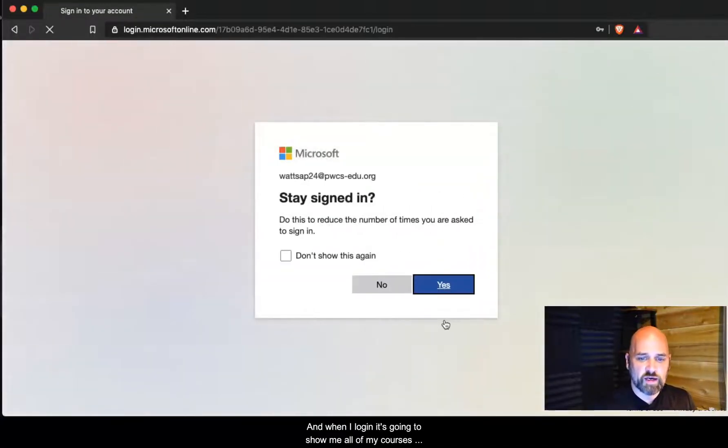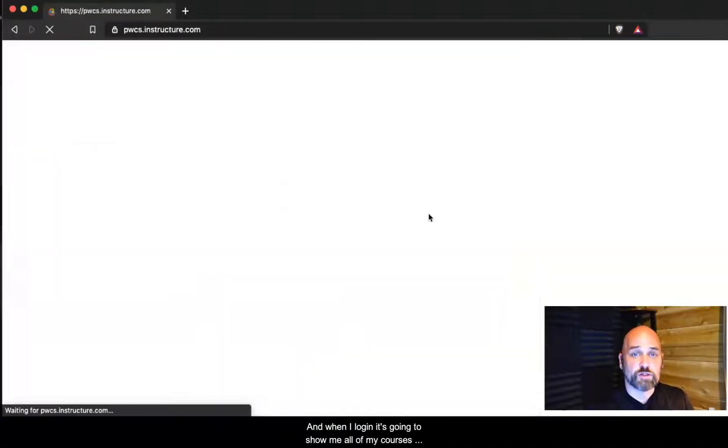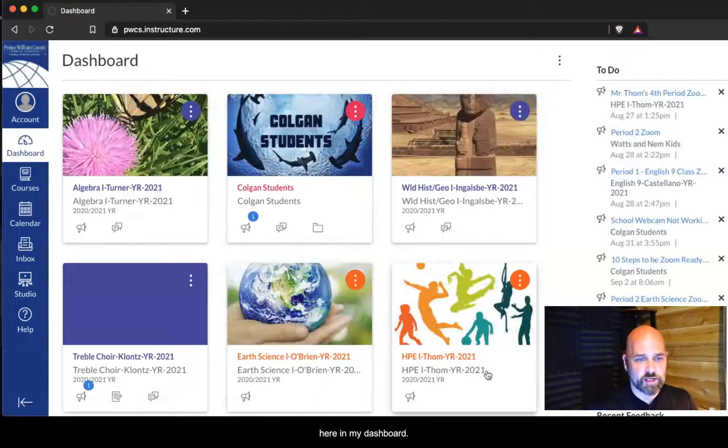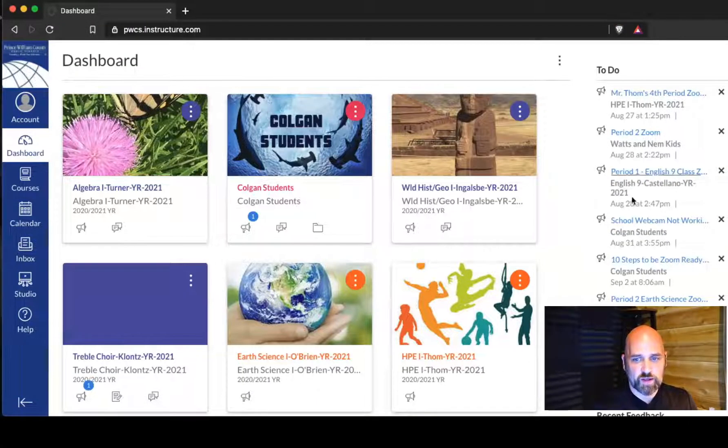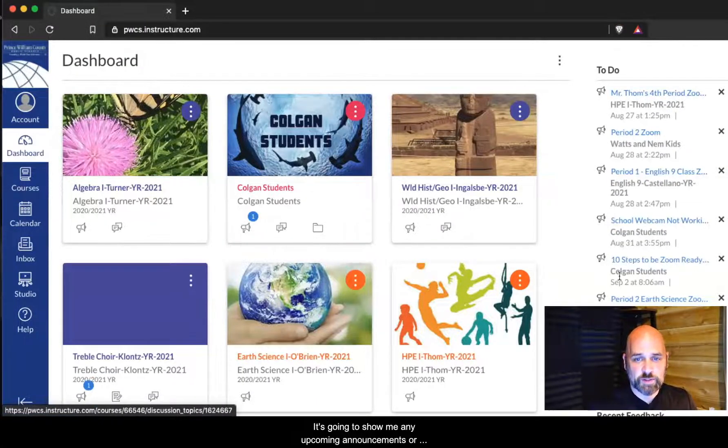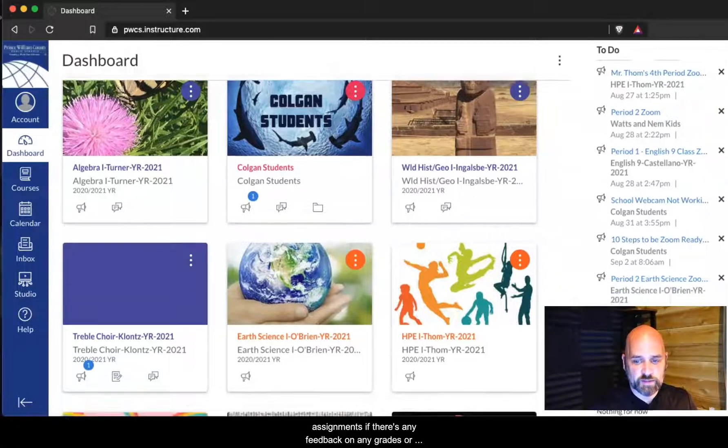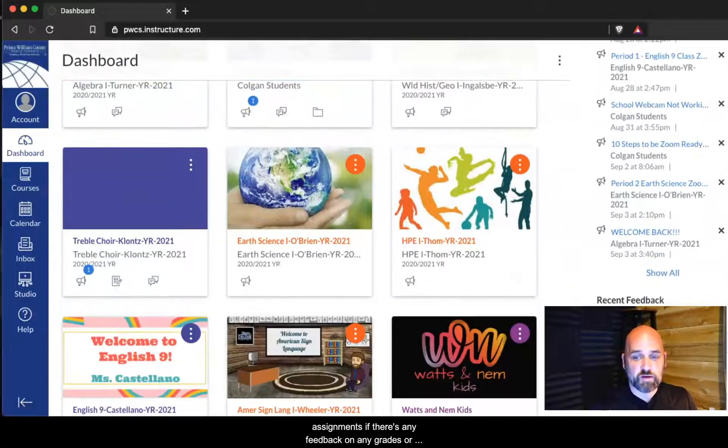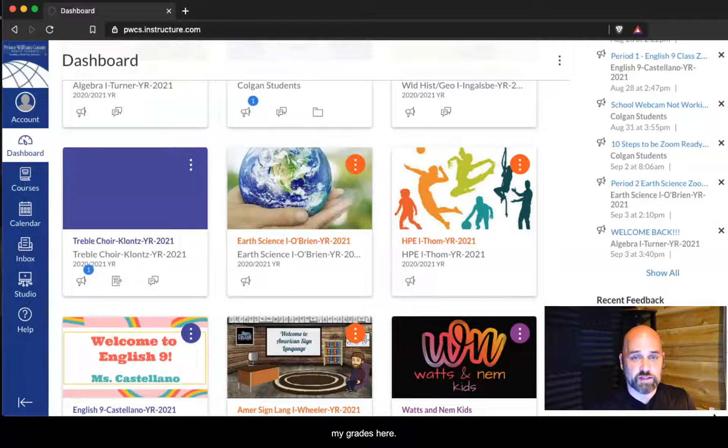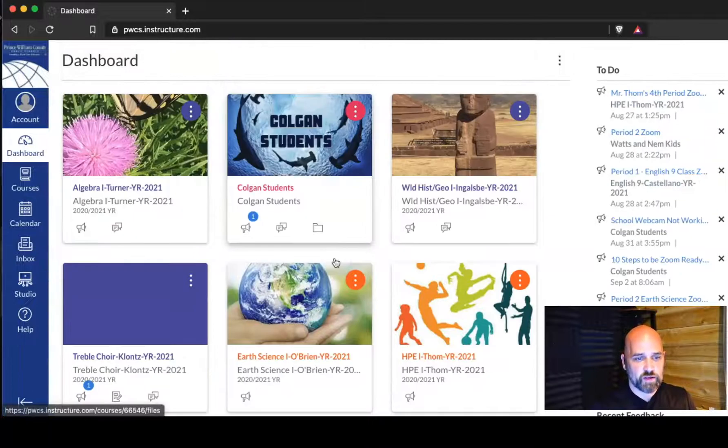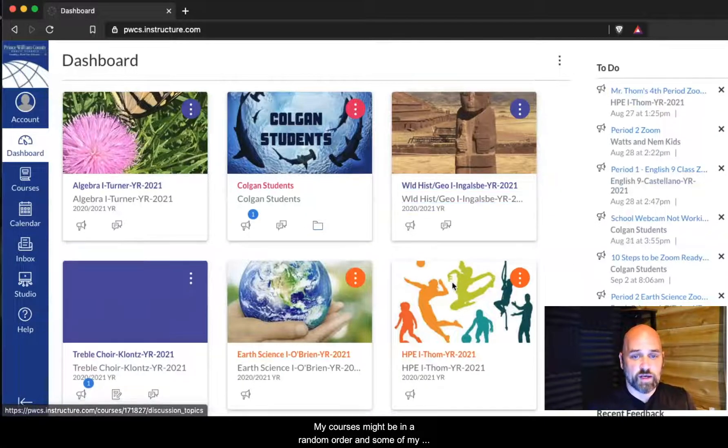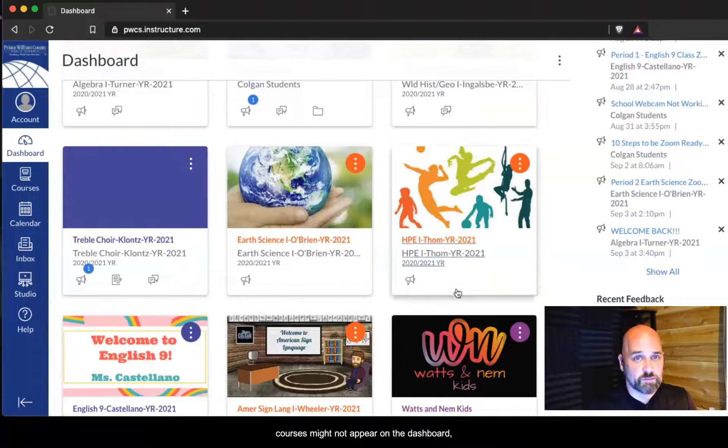When I log in, it's going to show me all of my courses here on my dashboard. It's going to show me any upcoming announcements or assignments, if there's any feedback on any grades or assignments that I've submitted, and then I can see my grades here.